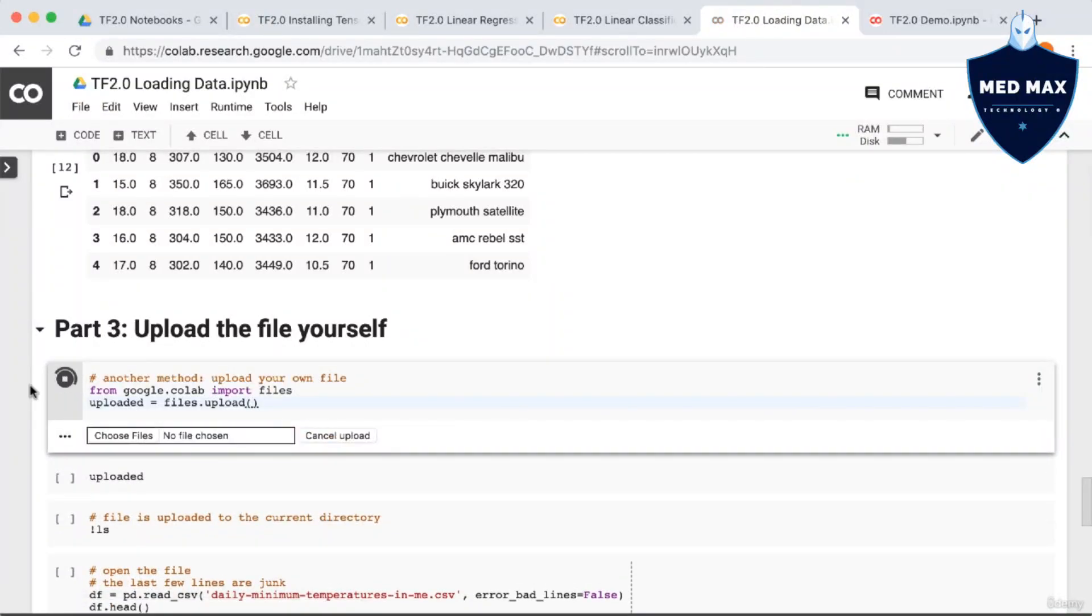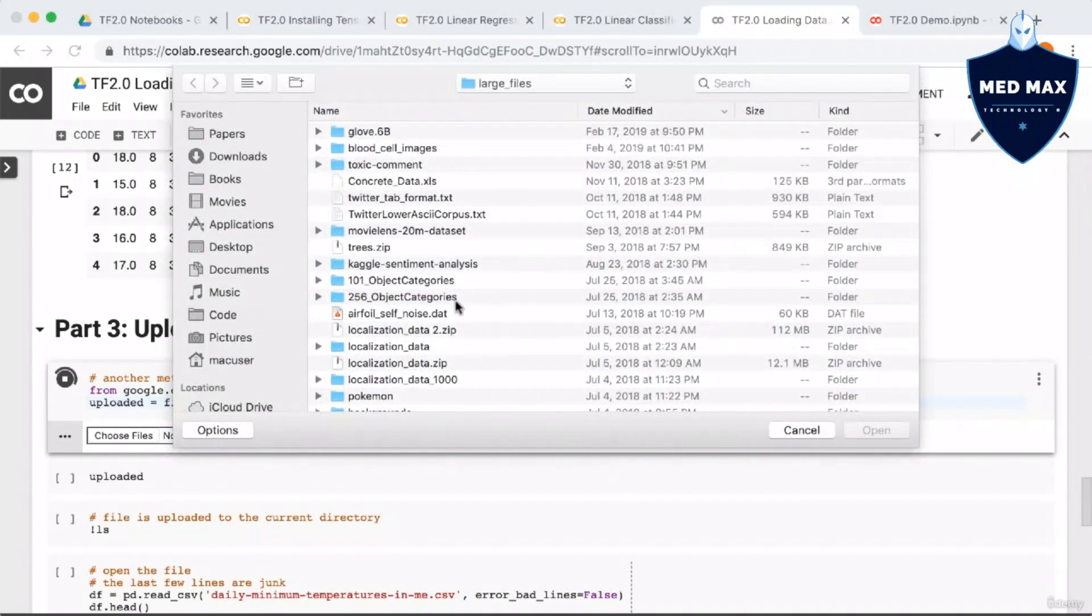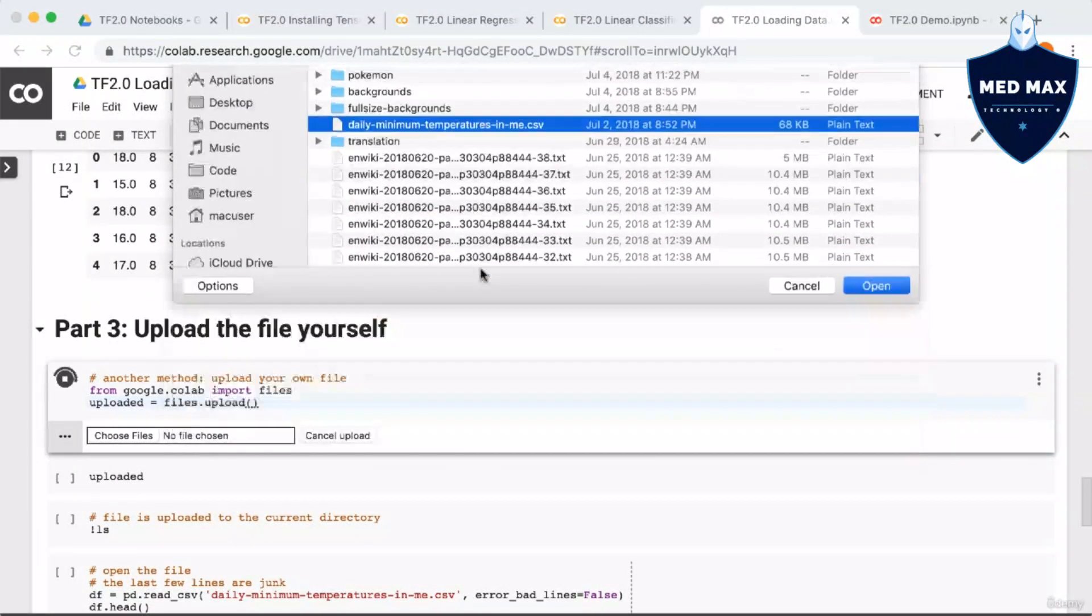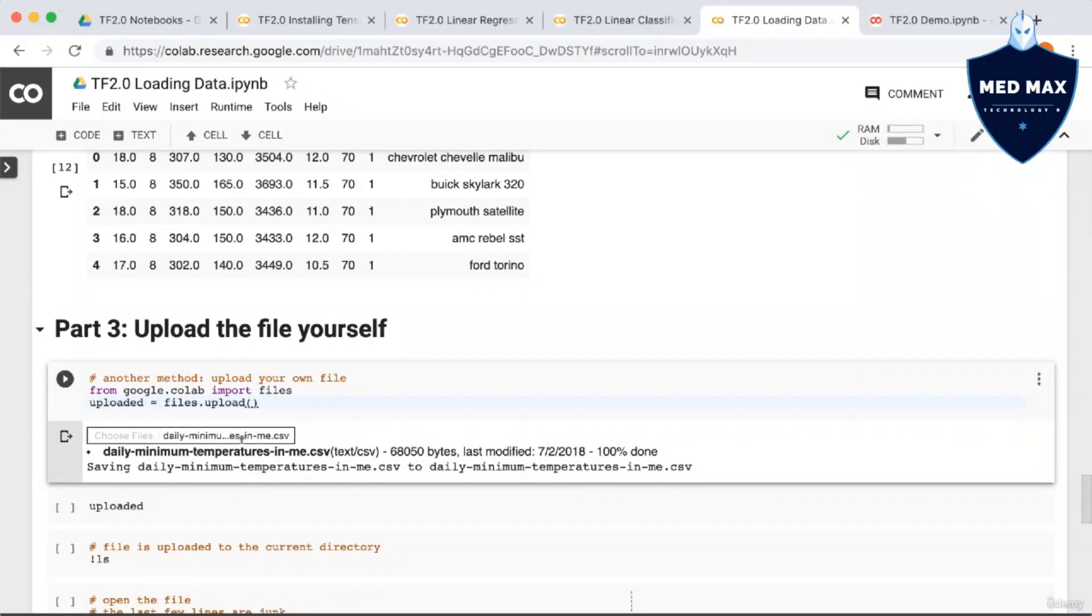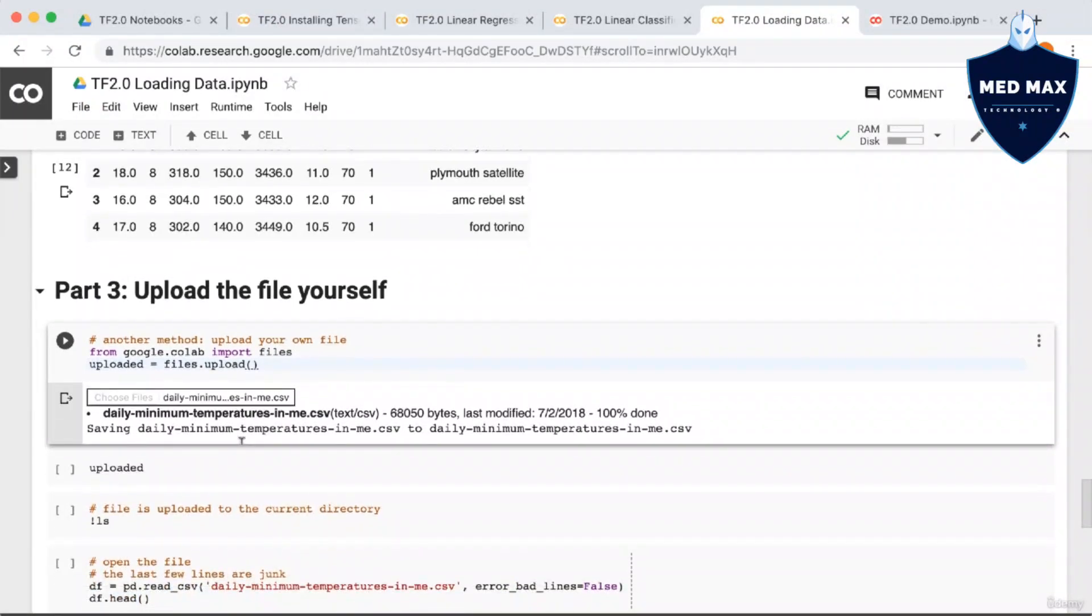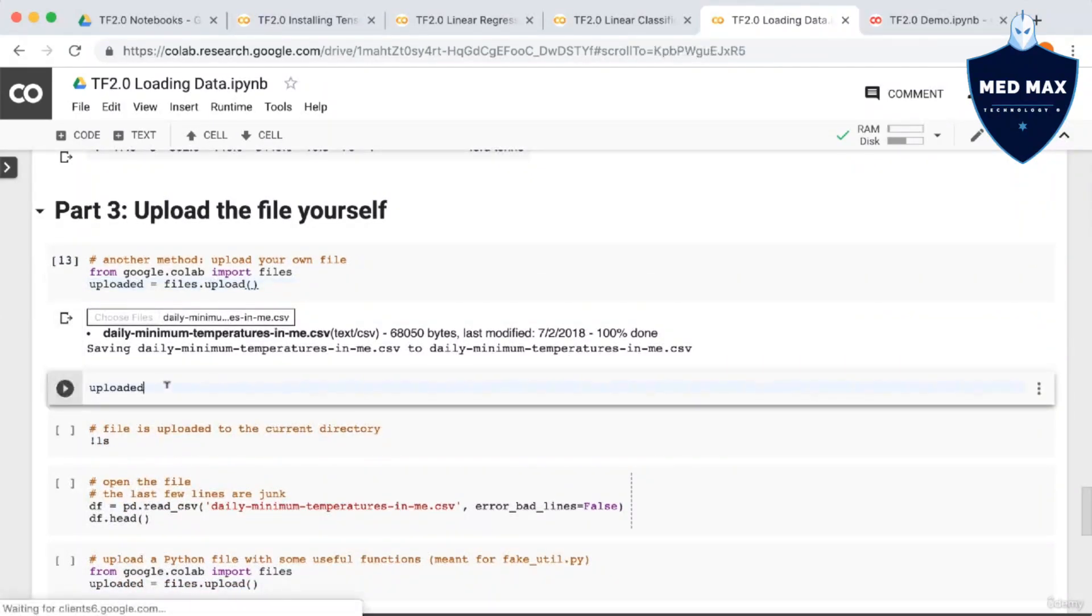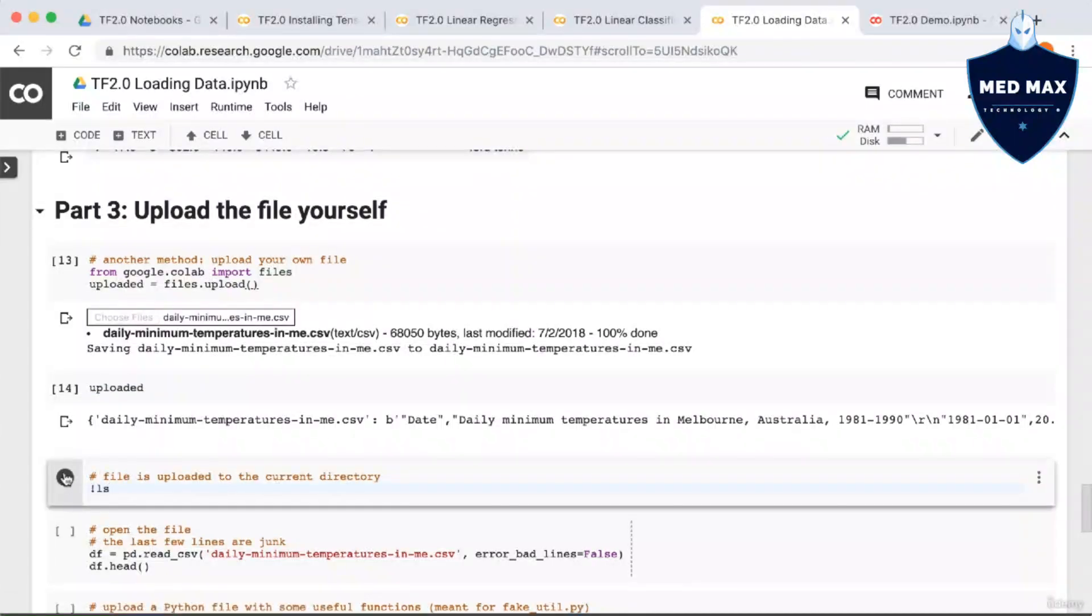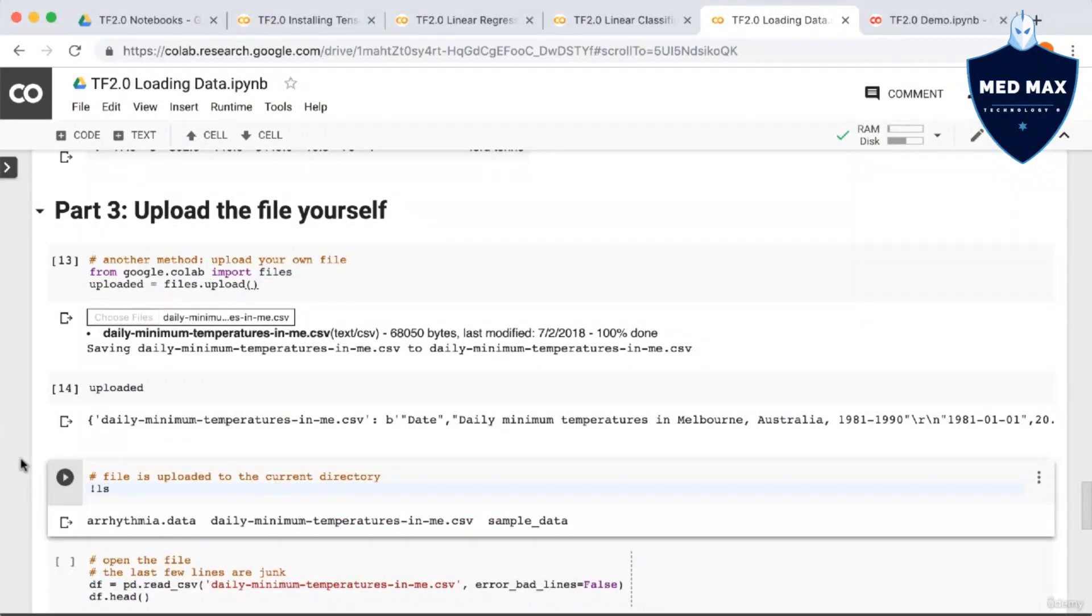So you see that this creates an upload button, which we can click and then choose a file from the local file system. So I'm going to choose daily minimum temperatures. And if we print out the returned value, you can see that it's a dictionary, where the file name is the key and the value is the file contents.